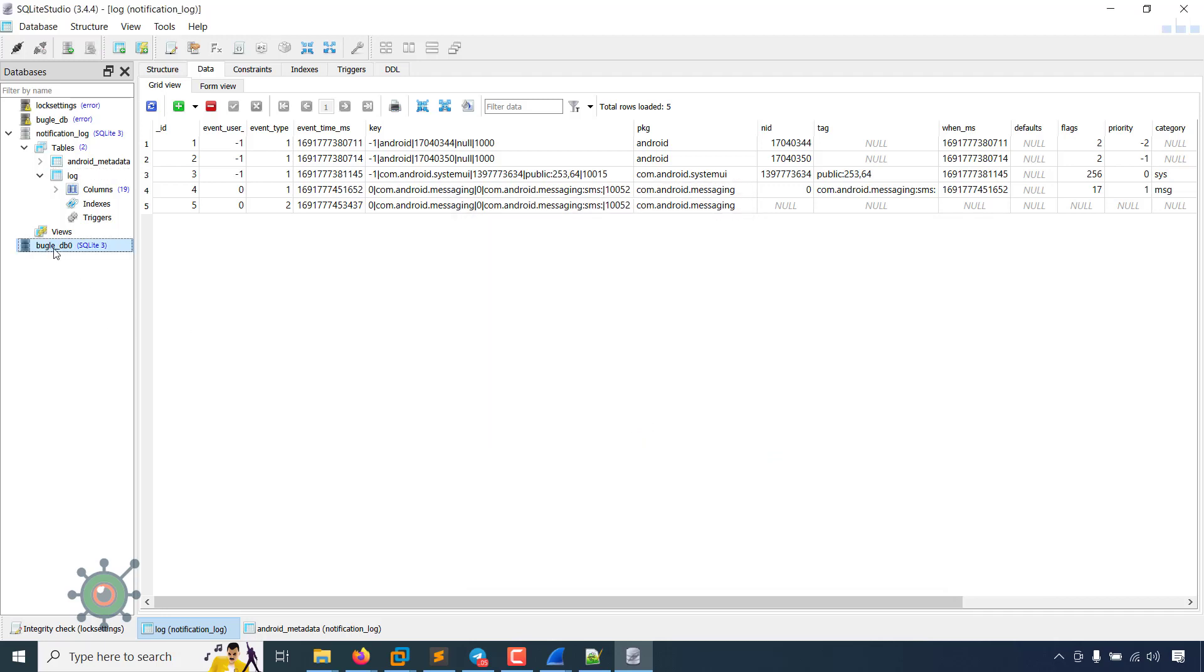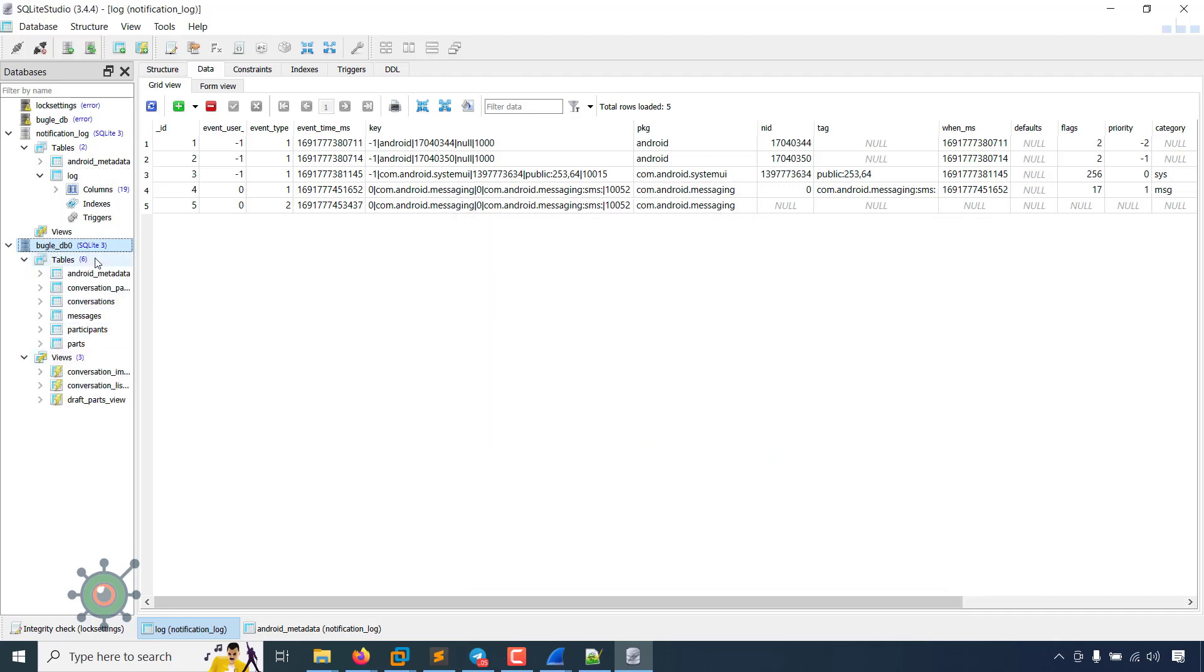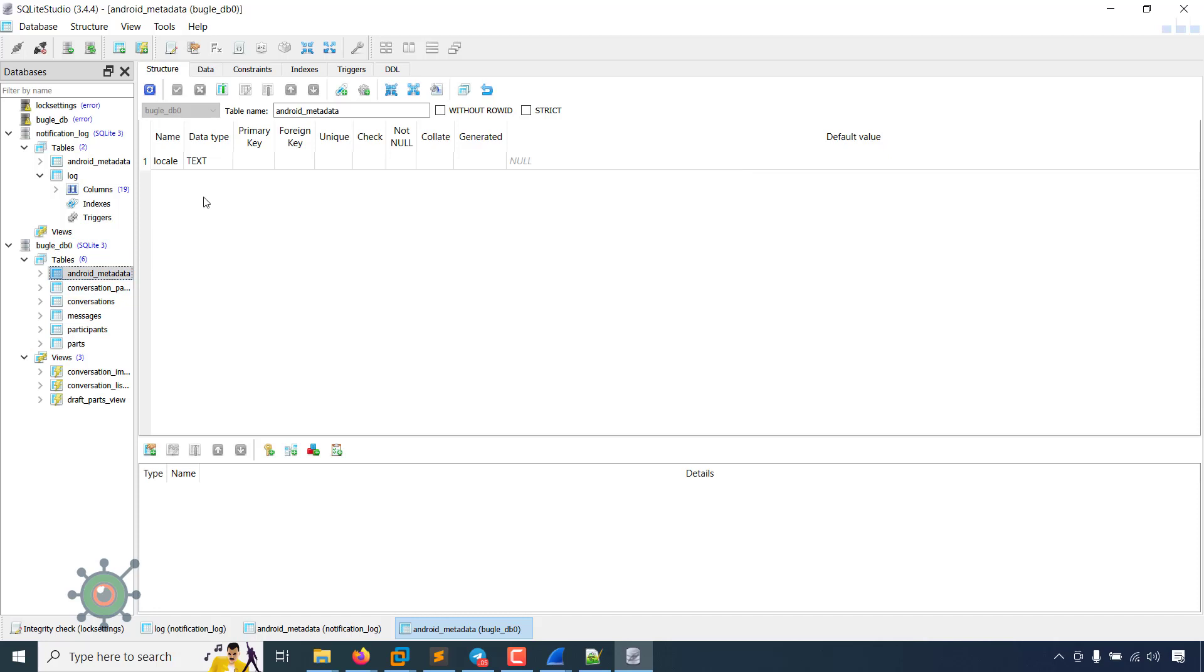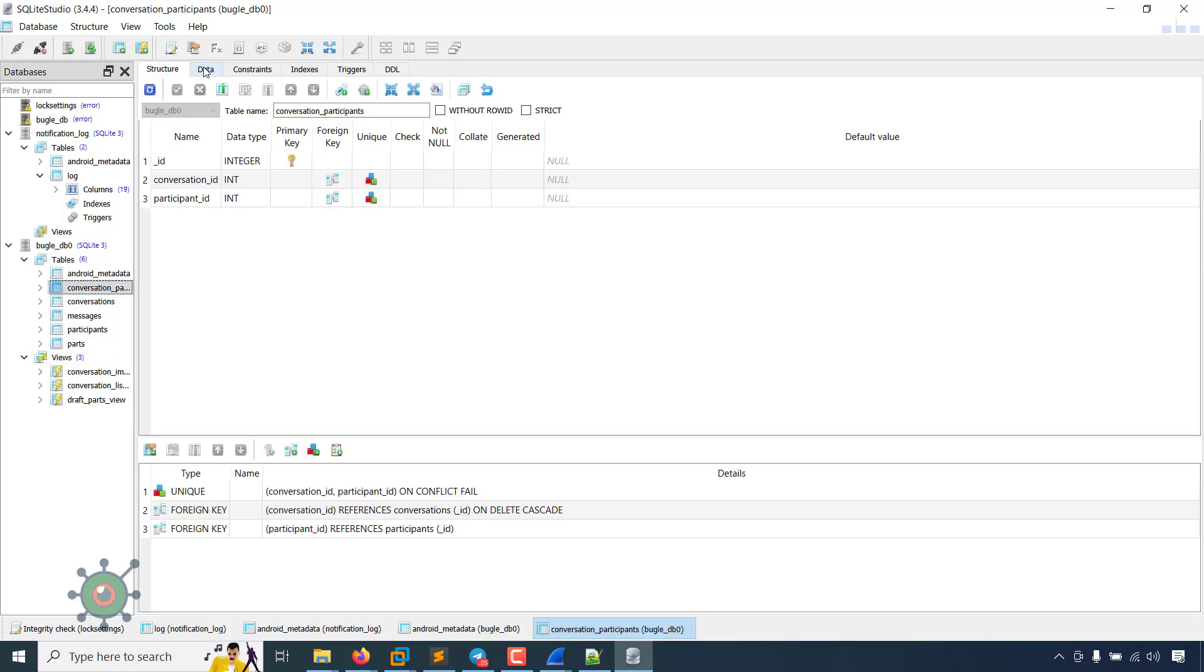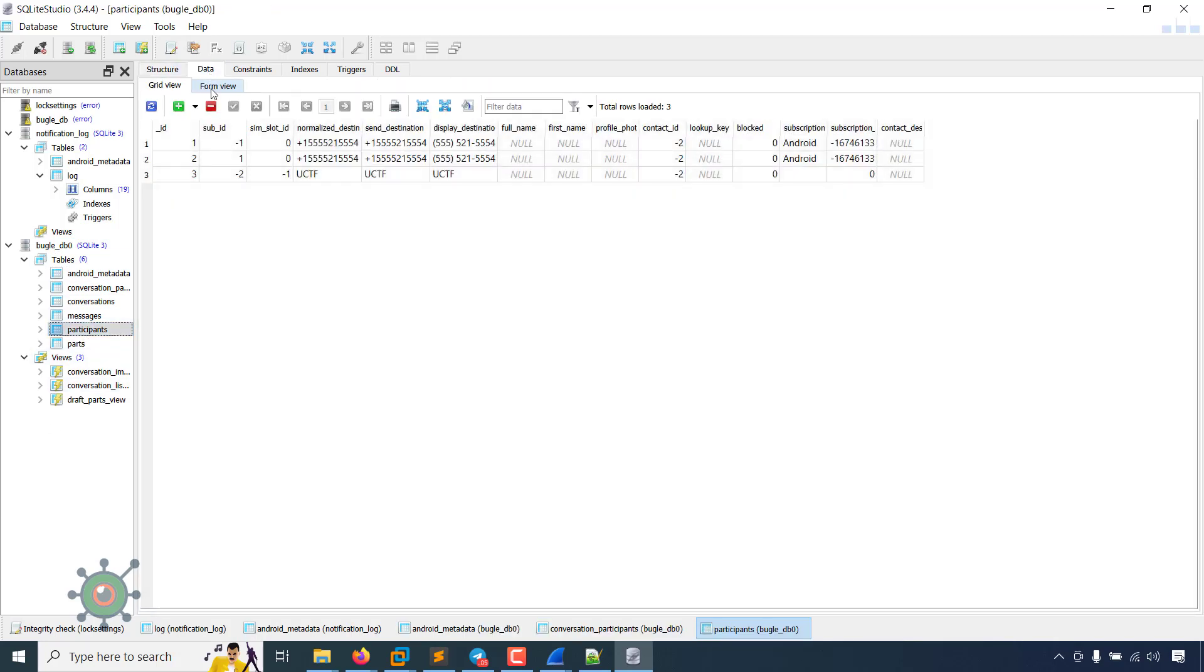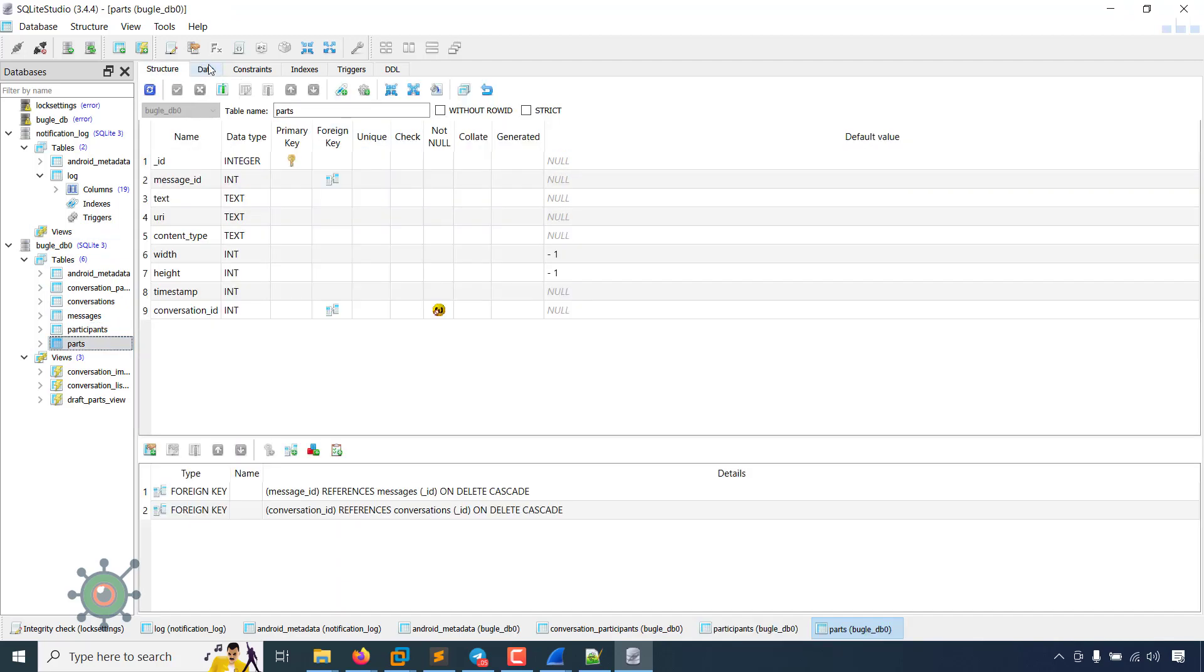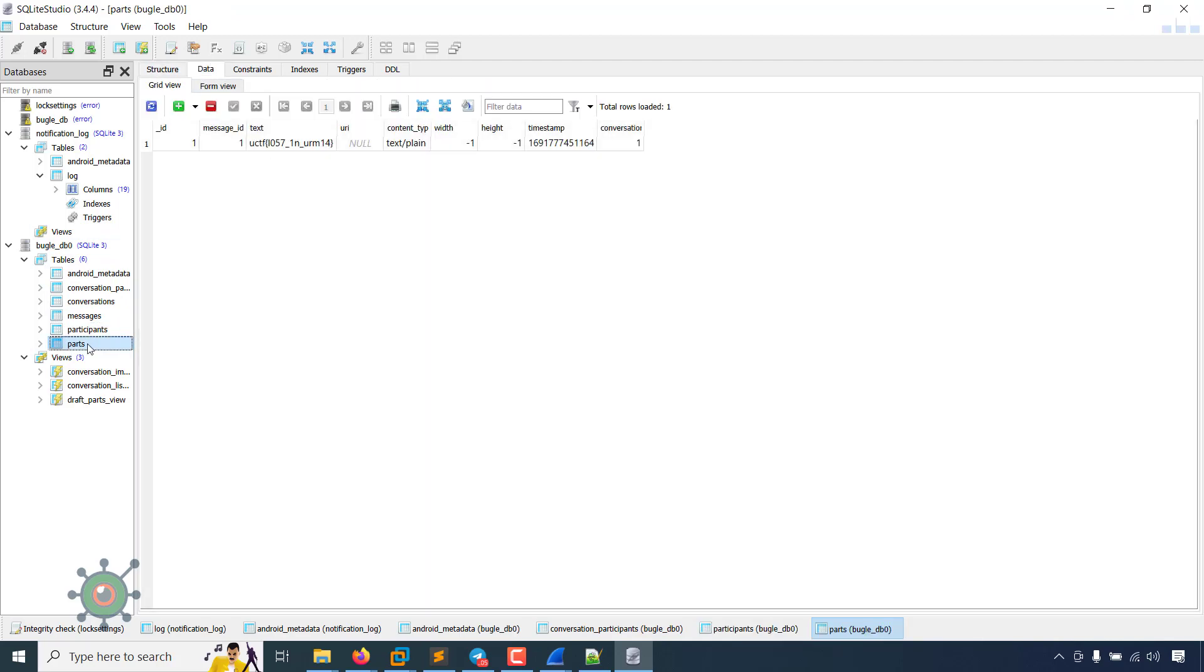In all files there is BungleDB. Now we have got BungleDB. What's in there? Metadata, nothing useful. There is participants data number UCTF. And in parse table we can see there is a text UCTF that is our flag.